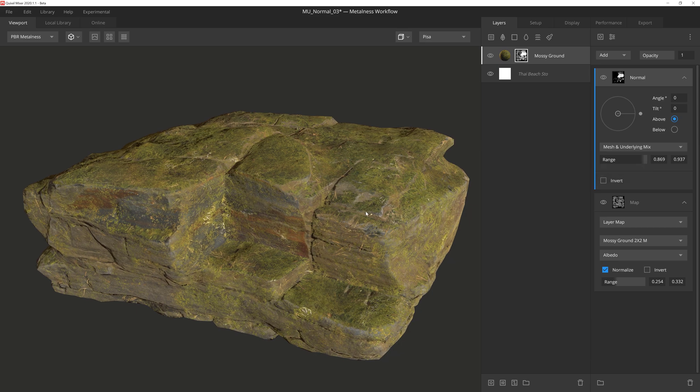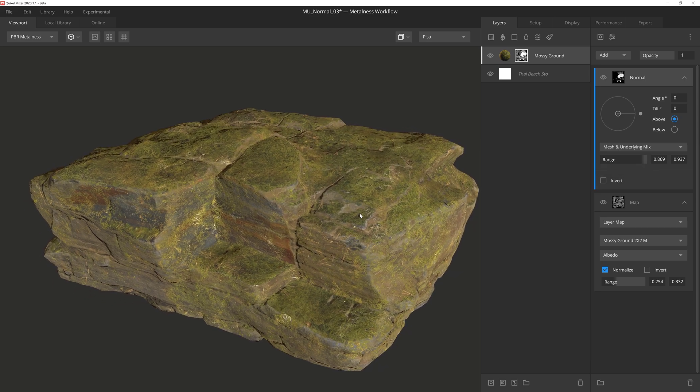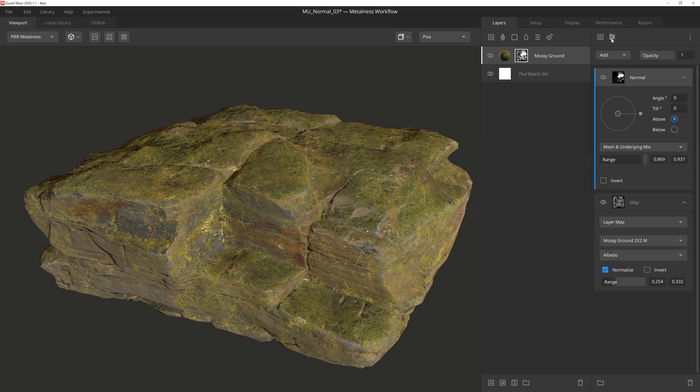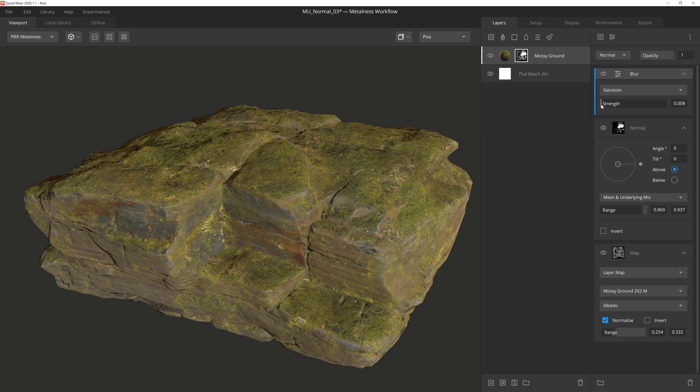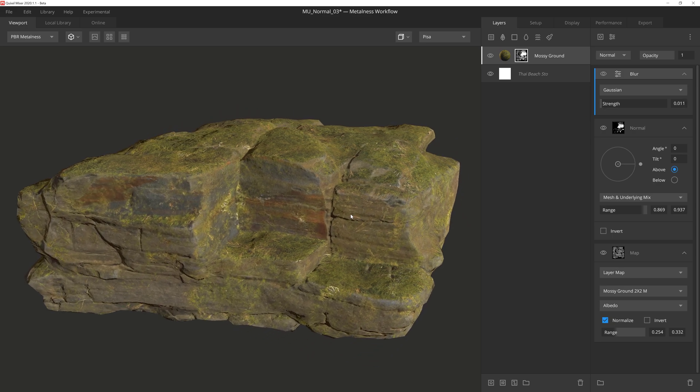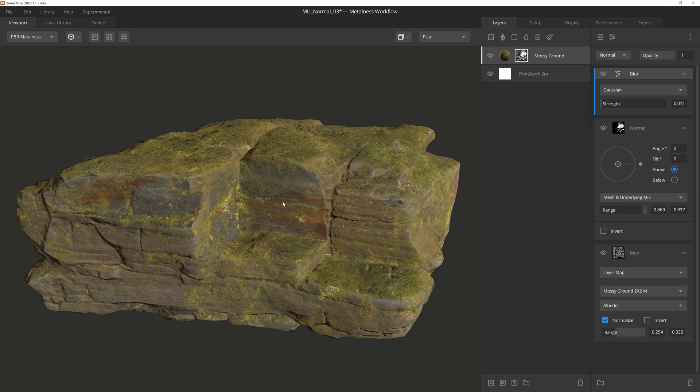Okay, this is looking pretty cool, but we're not quite done yet, so let's add a Gaussian blur modifier and give it a really low strength to soften some of those sharper, more pixelated portions of the mask.